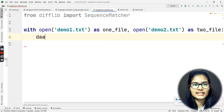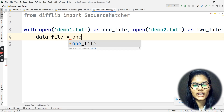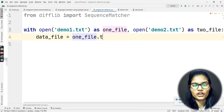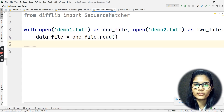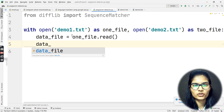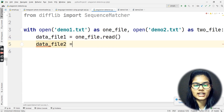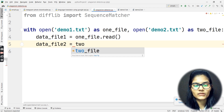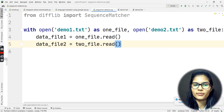So: data_file1 = one_file.read() — that will help me to read the data for my first file. Then we have data_file2 = two_file.read() — and here goes the read function with brackets. That has been completed.